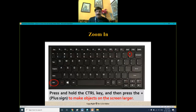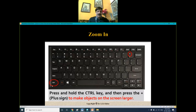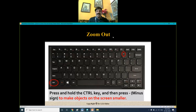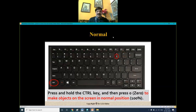To make an object on the screen larger, press and hold the Control key along with the Plus button, which is referred to as Zoom In. To make the object smaller, press and hold Control along with the Minus sign, which is referred to as Zoom Out. And to return the object to its normal position, press and hold Control along with Zero.